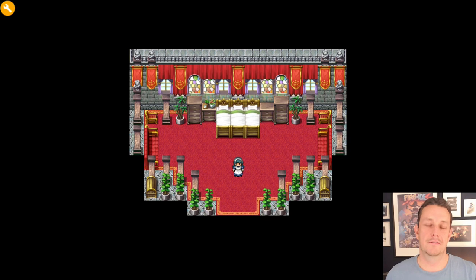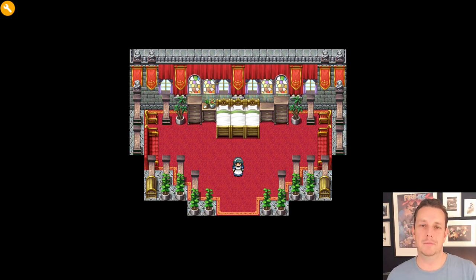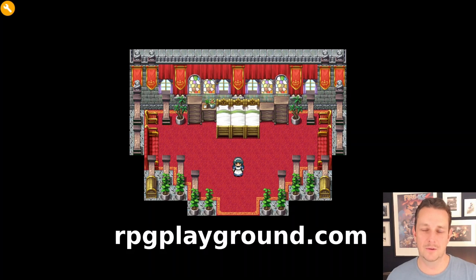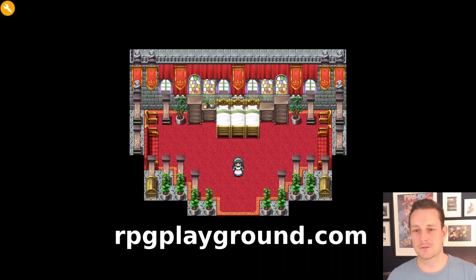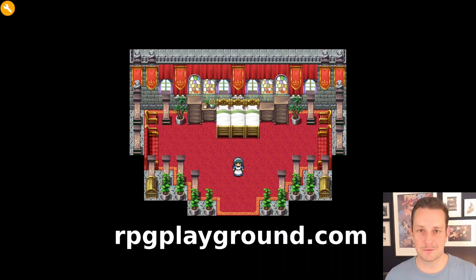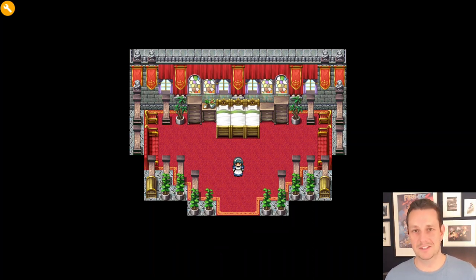If you are new here, I'm developing RPG Playground, and this is a tool to easily create your own role-playing games. You don't need any coding — it's really easy to use. You can go to the website, register for free, and create games for free. If you're interested in making your own RPGs, definitely subscribe to this channel.